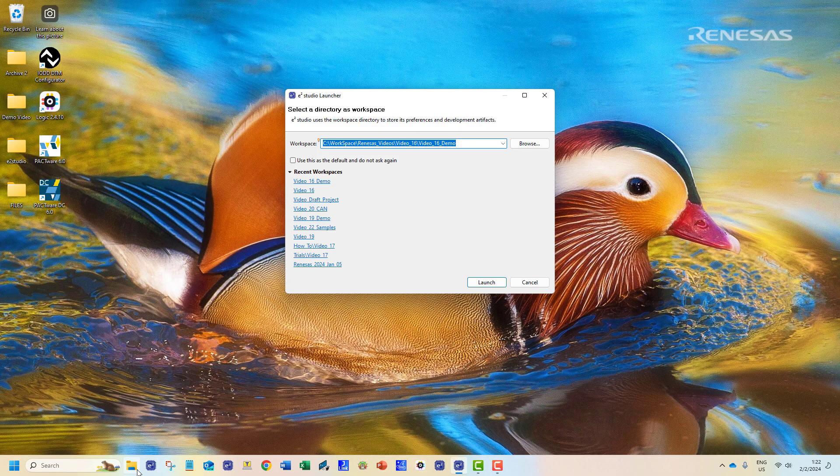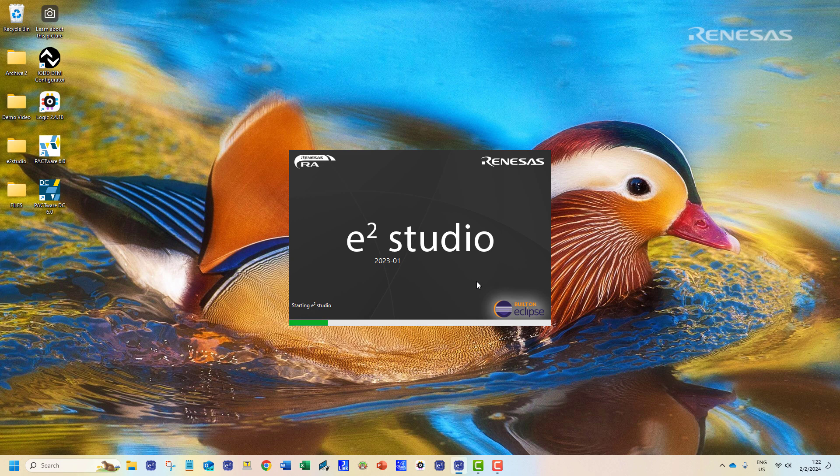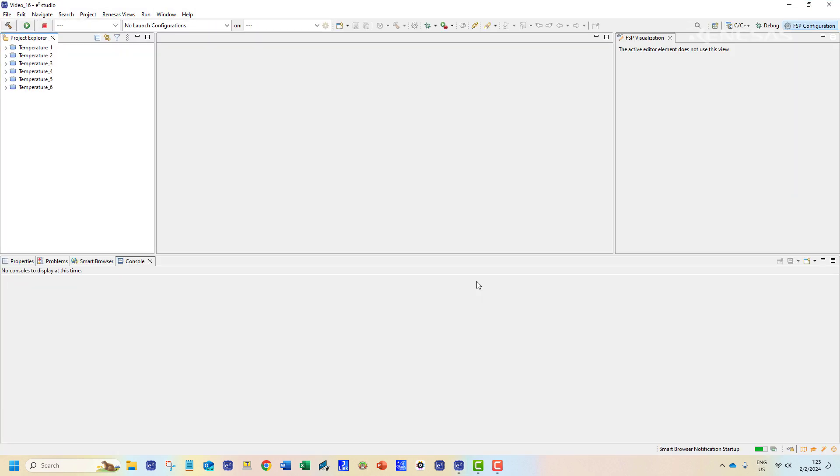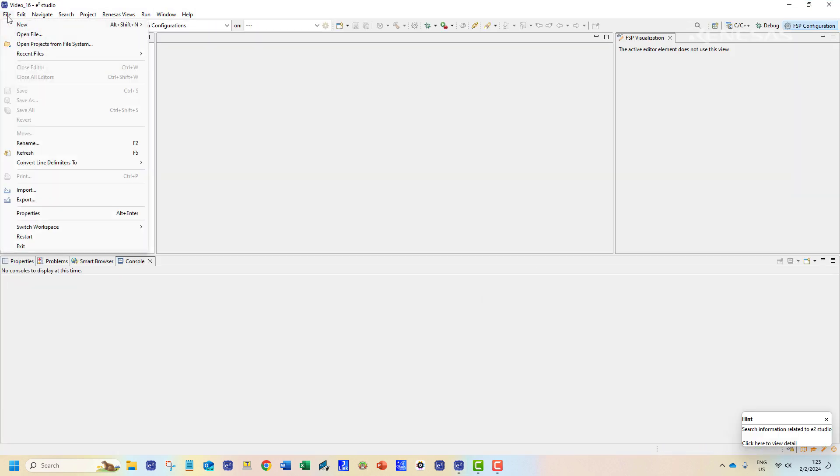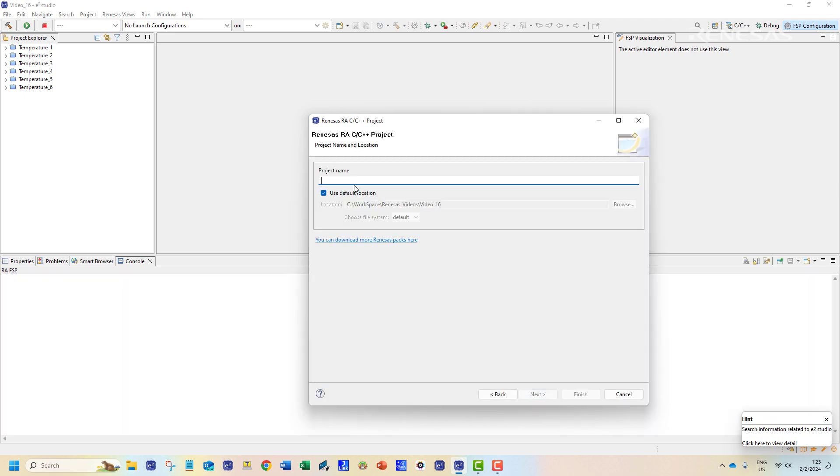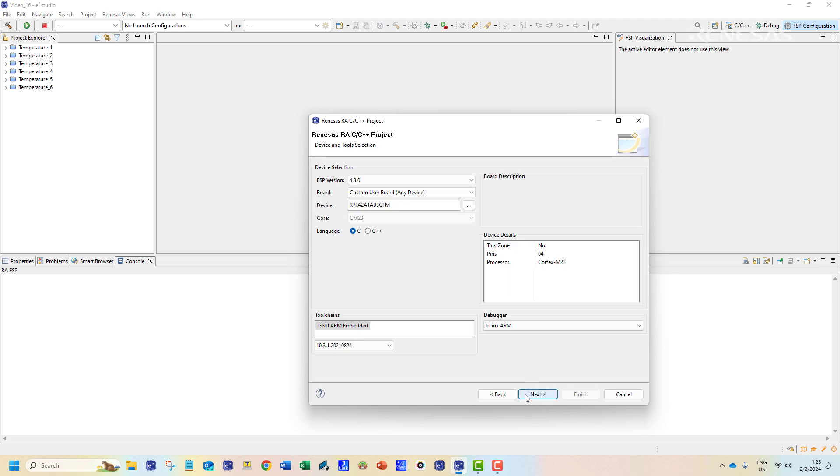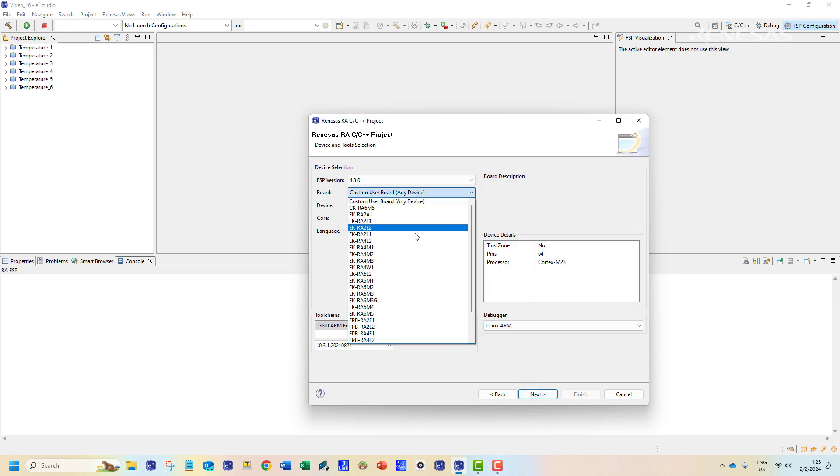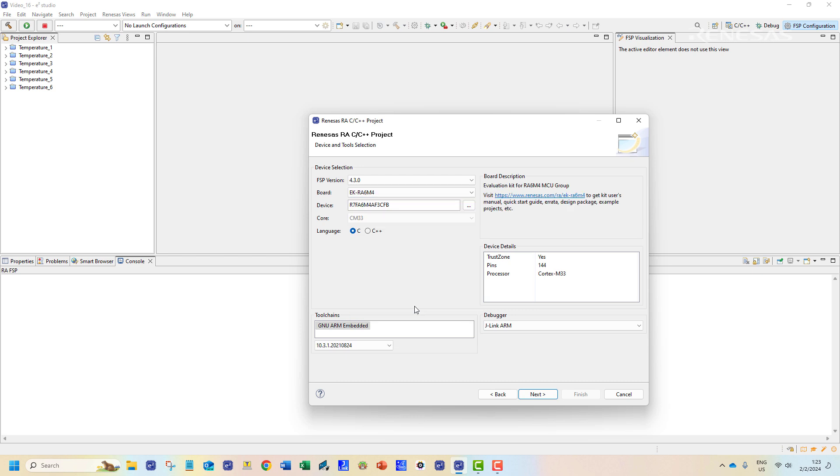We will open the e2 studio to begin our project. We shall start off by creating a new Renesas RA C++ project. Our chosen board is as usual the EK-RA6M4.